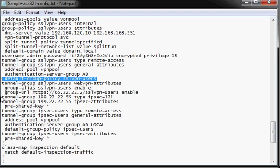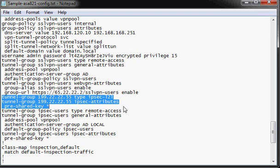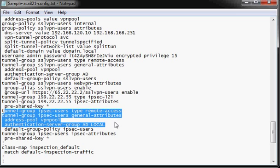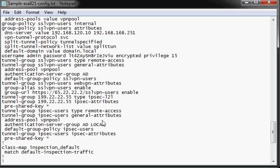We also have the tunnel group configuration here for the site-to-site VPN tunnel, and the tunnel group configuration here for the IPsec users, IPsec VPN client, this old-style Cisco VPN client.